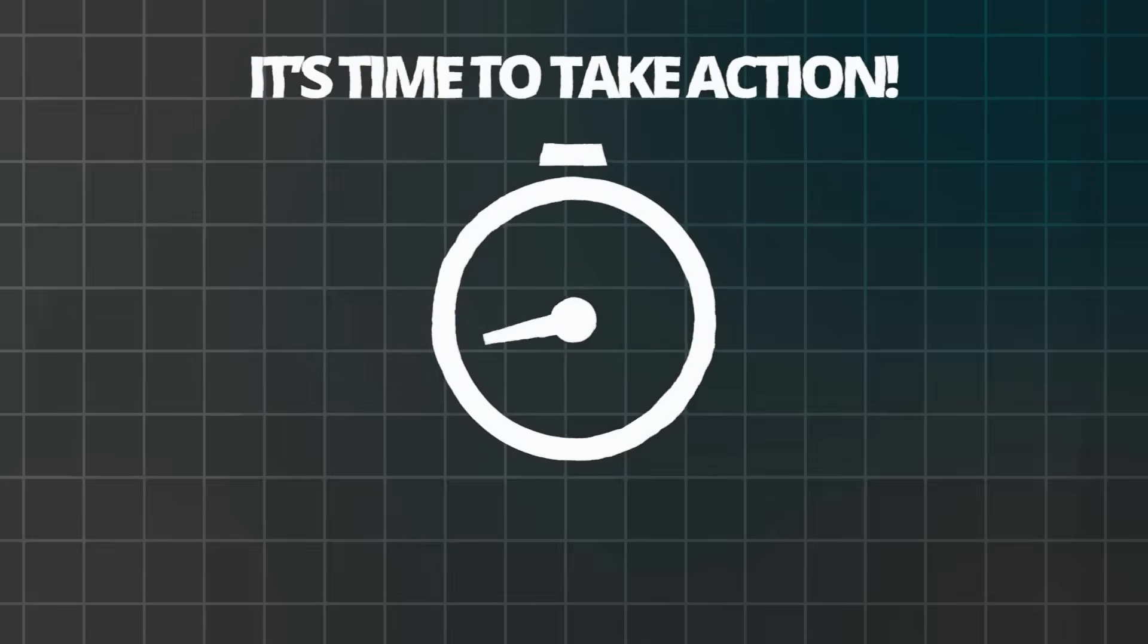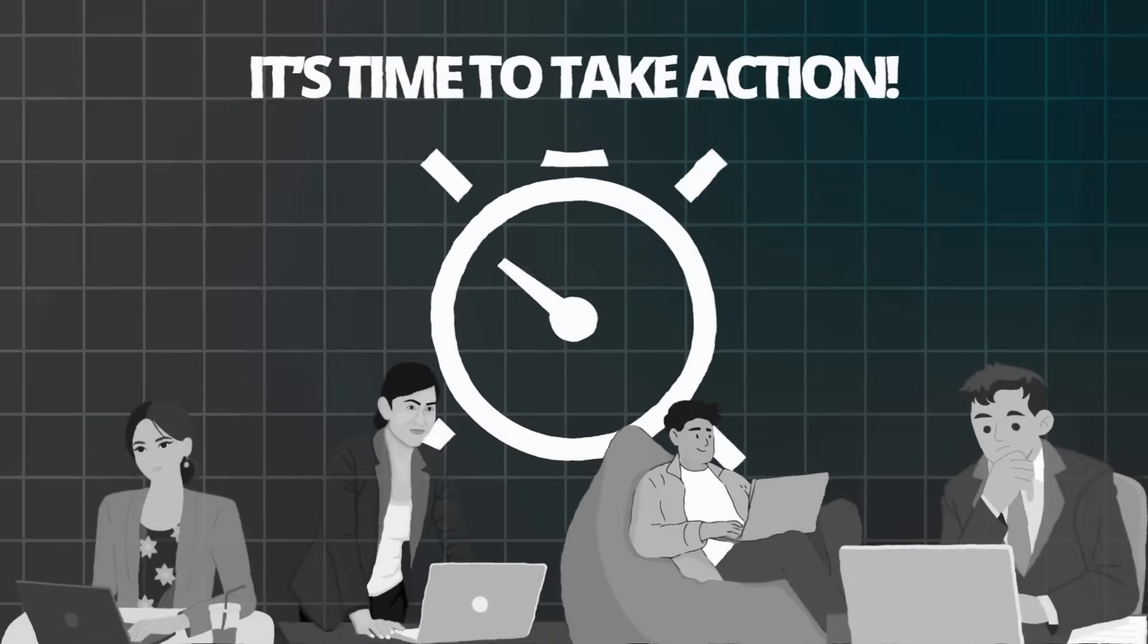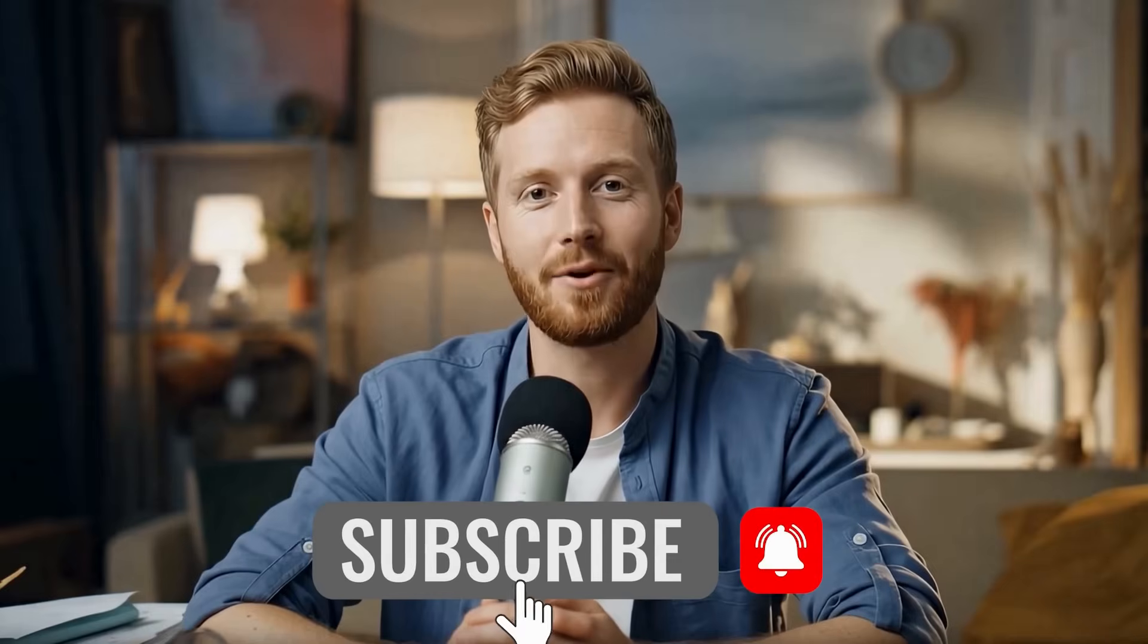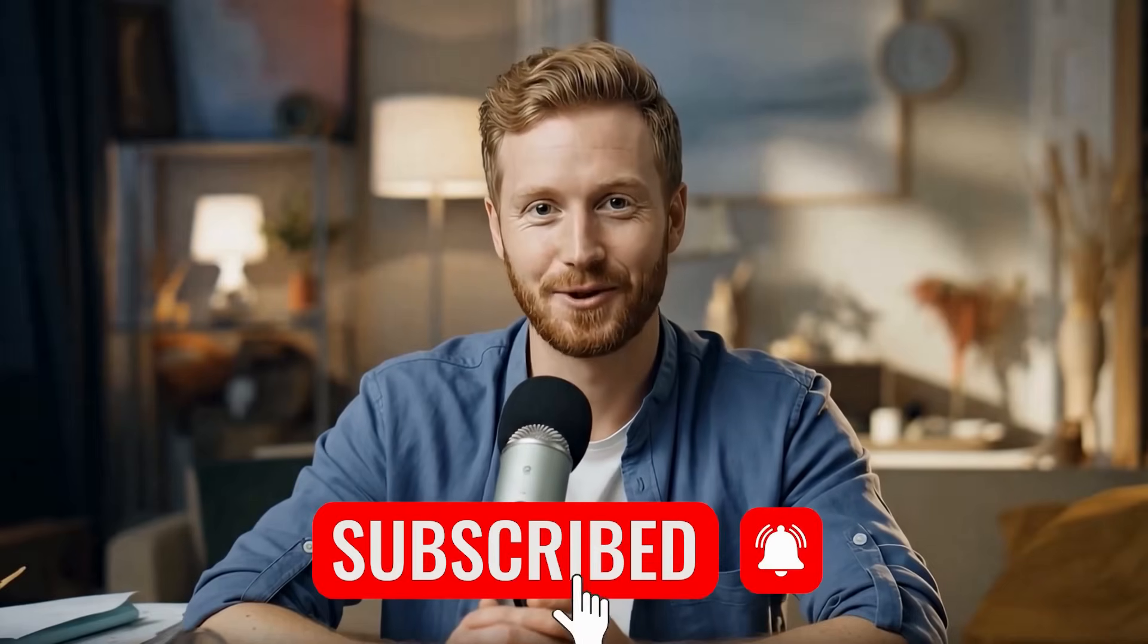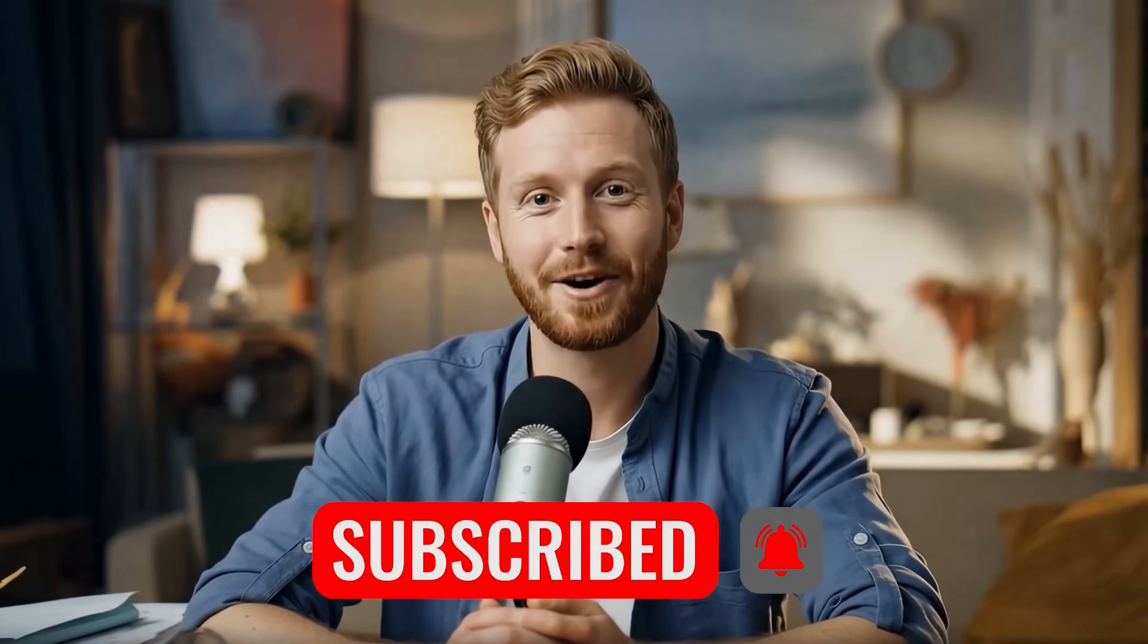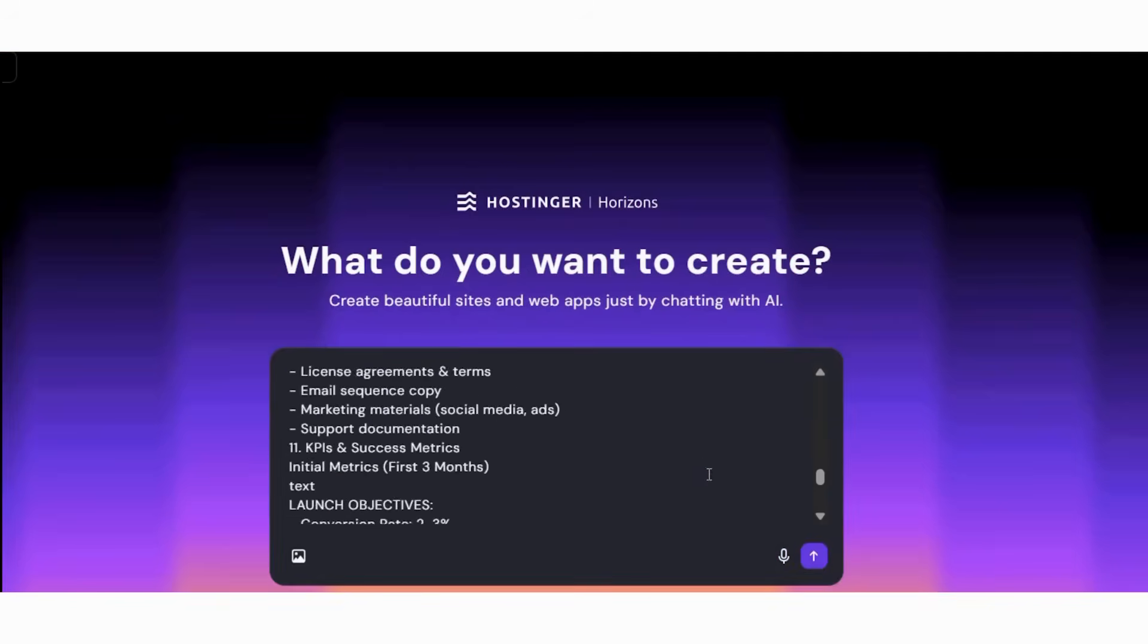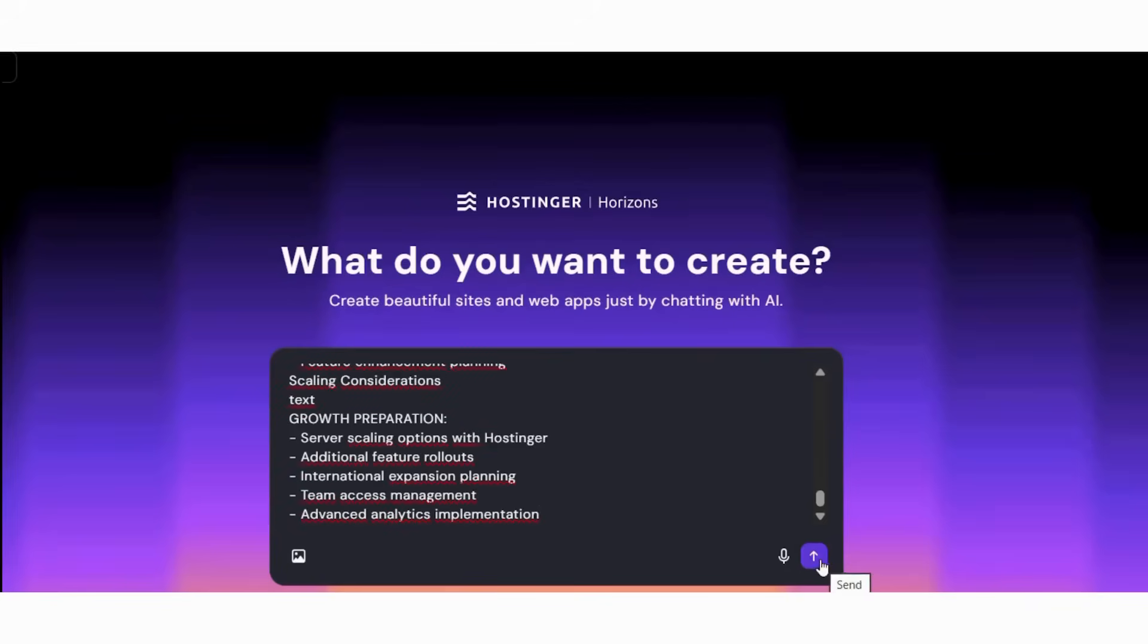Now that you know how to create a professional digital product store with AI, it's time to take action. Successful digital entrepreneurs don't wait. They start when the opportunity is perfect, and right now, you can build a professional store for a fraction of the cost. If you found this helpful, subscribe for more AI-powered online business tutorials. Next week, I'm sharing advanced marketing strategies for AI-built stores. After that, I'll show digital product creation hacks that help you launch new items fast. Your digital business begins with one step: building your store today.